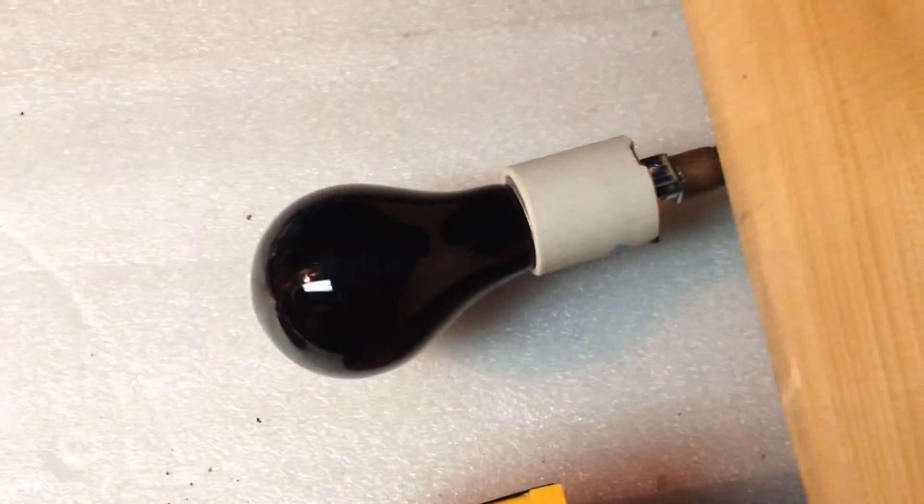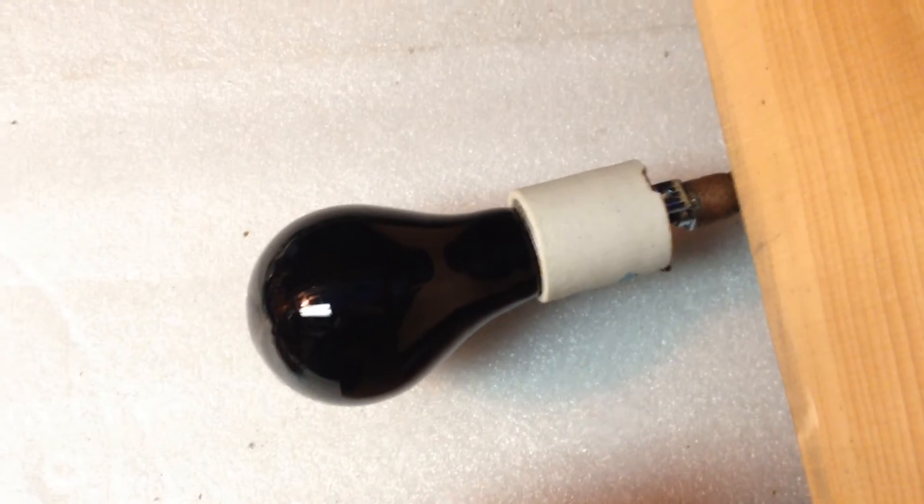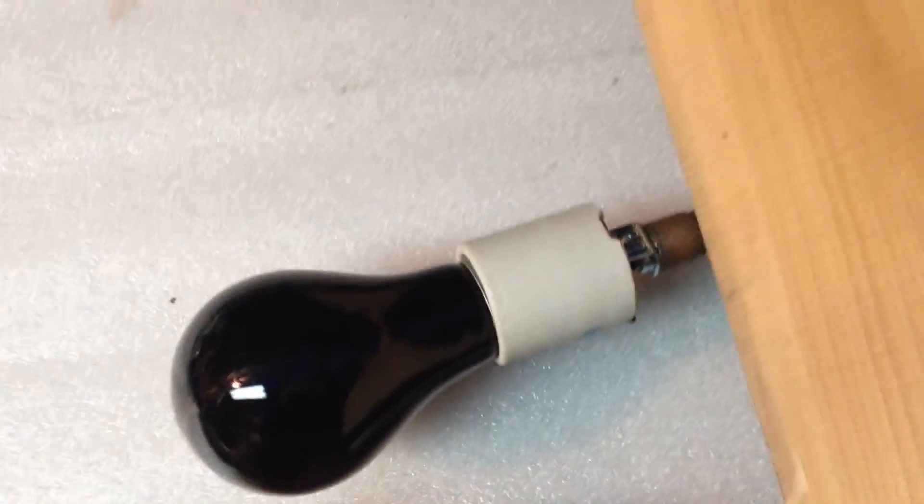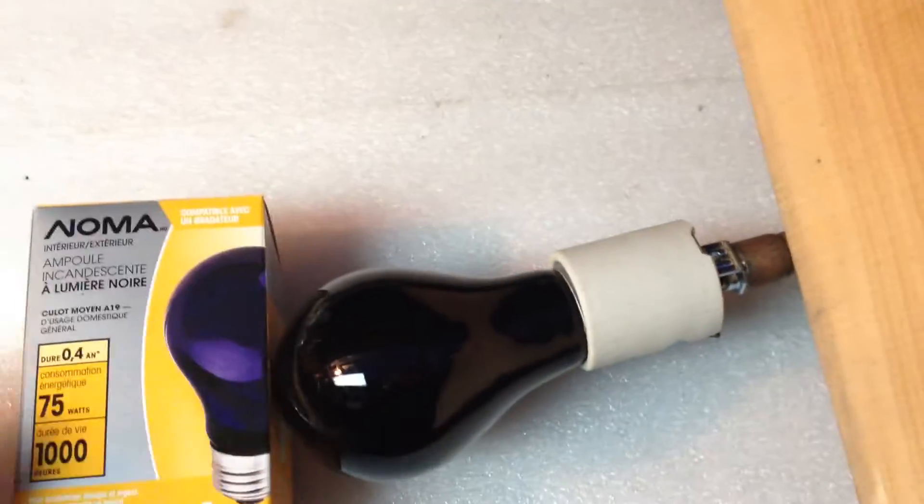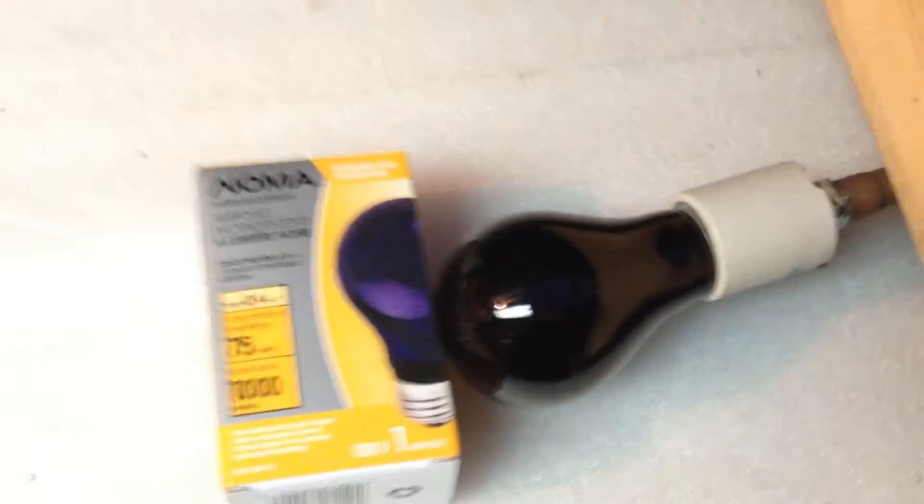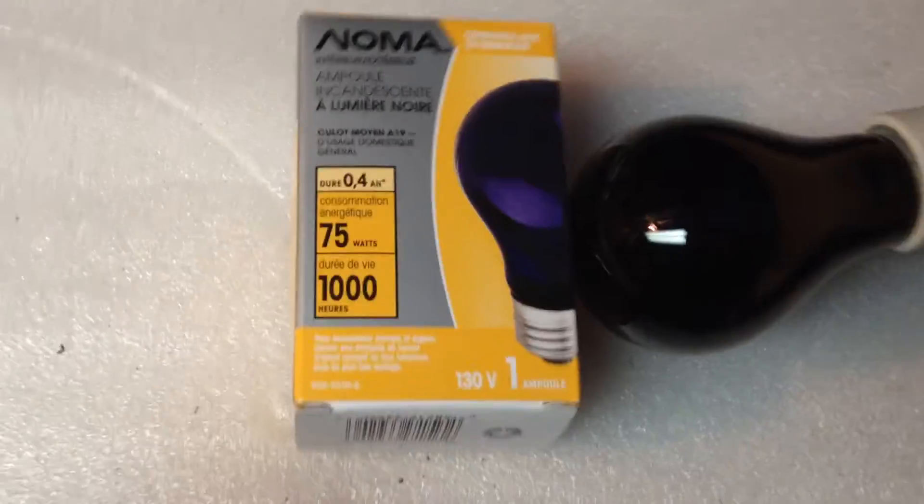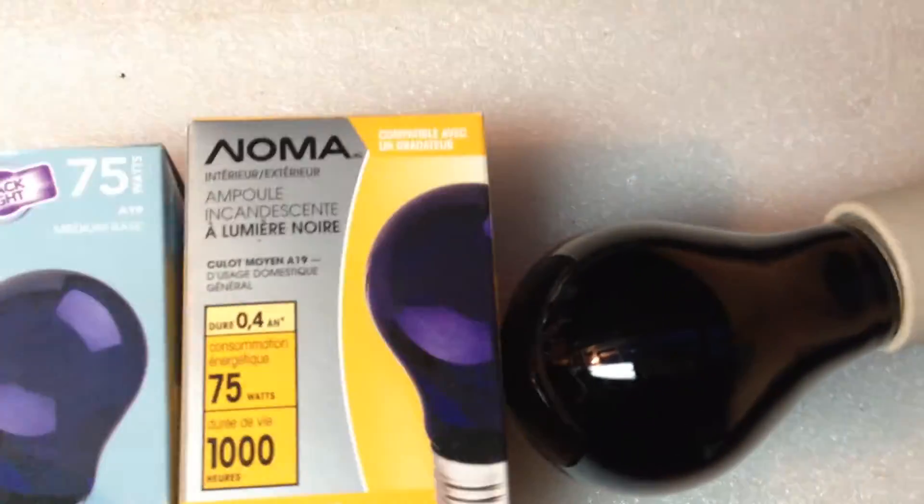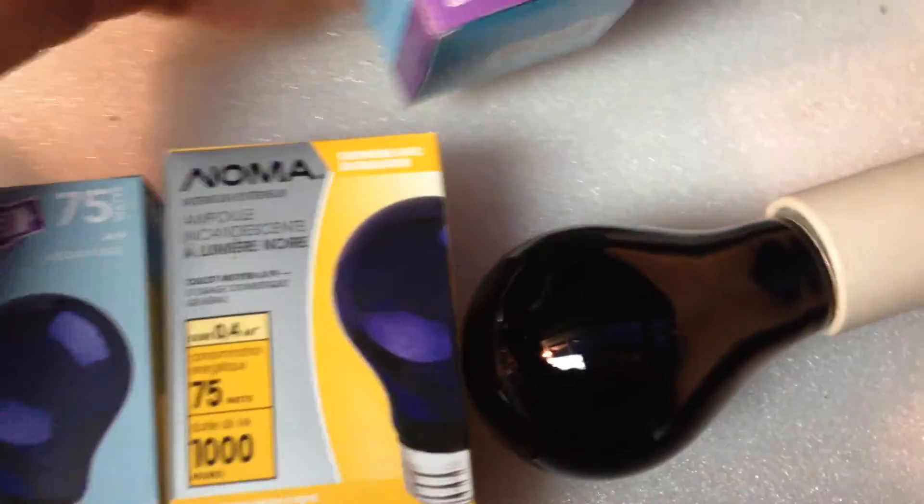So by black light, I mean this. Just a socket with a simple black light bulb in it. Black light bulb is a party supply for kids' birthdays.